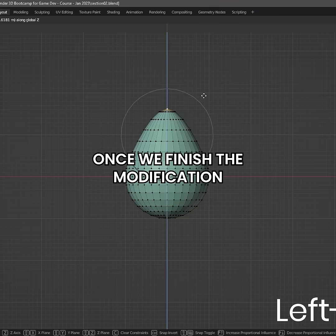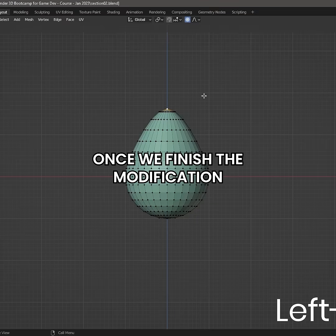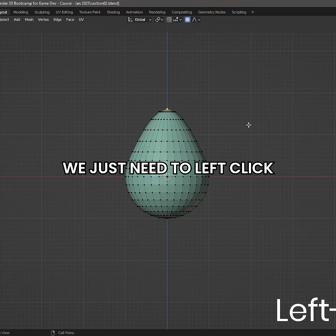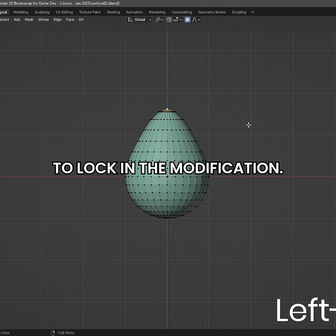Once we have finished the modification, we just need to left-click to lock in the modification. Thank you.